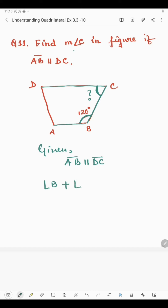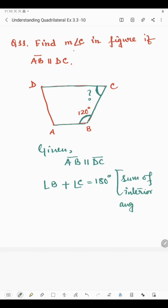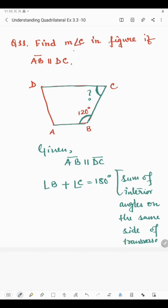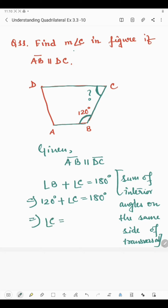Since AB is parallel to DC, the sum of angle B and angle C will be 180 degrees, because they are co-interior angles on the same side of the transversal. Angle B is given as 120 degrees, so: 120 plus angle C equals 180 degrees. Therefore angle C equals 180 minus 120, which is 60 degrees. So this was all about question number 11. Thank you, students.